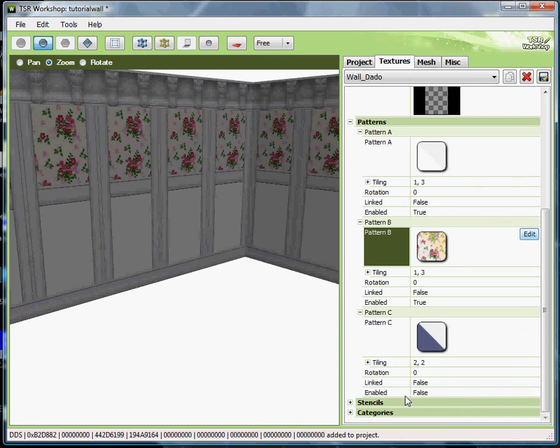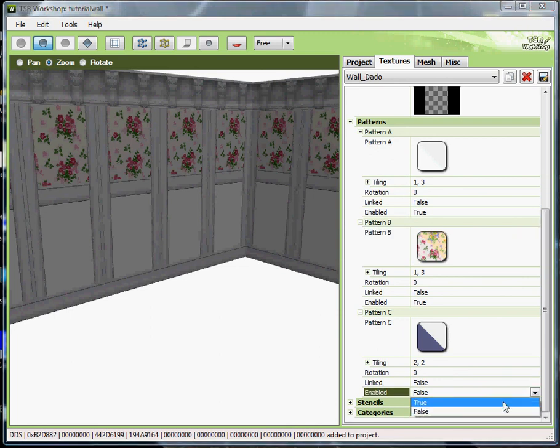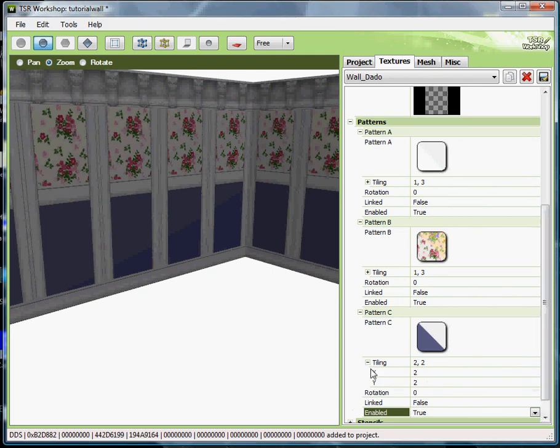And one of the things you want to do for tiling here on this one, because it's different than the ones above, is go ahead and put one on the X and then three on the Y to make it match the ones above. Or you can do it any way you want on any of them, but I just find it works out best. But you know, whatever makes you happy.